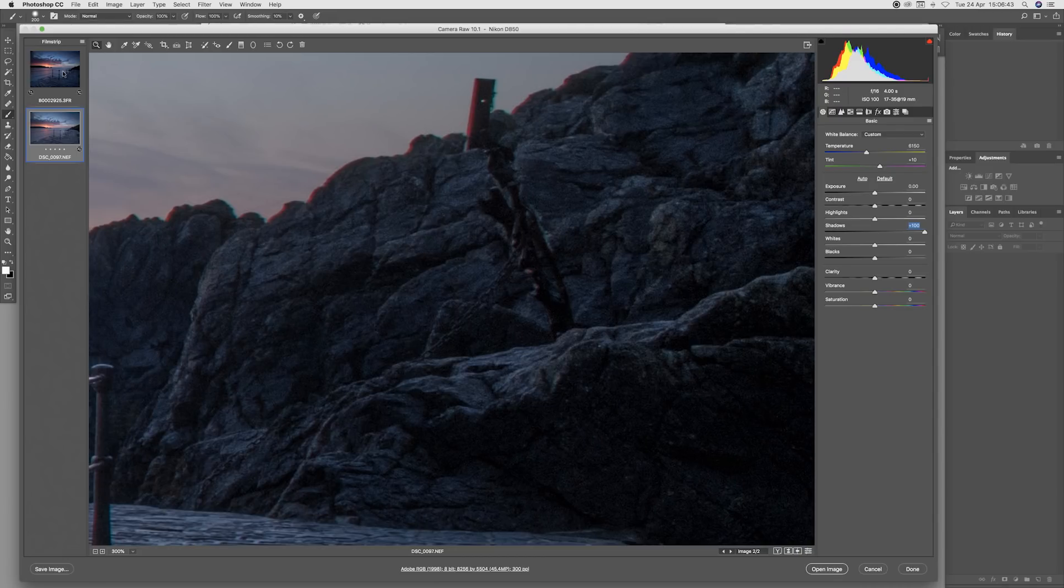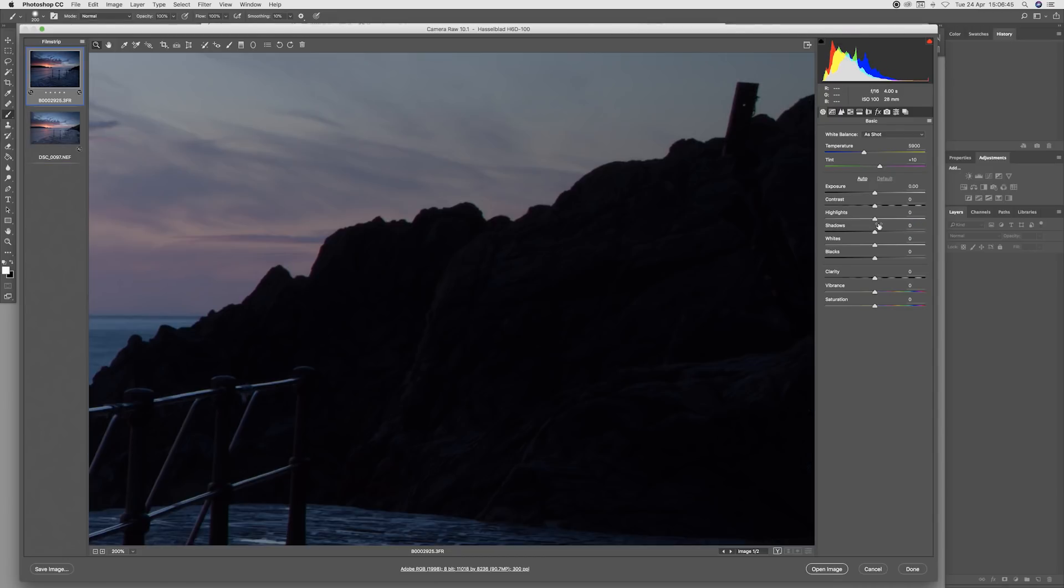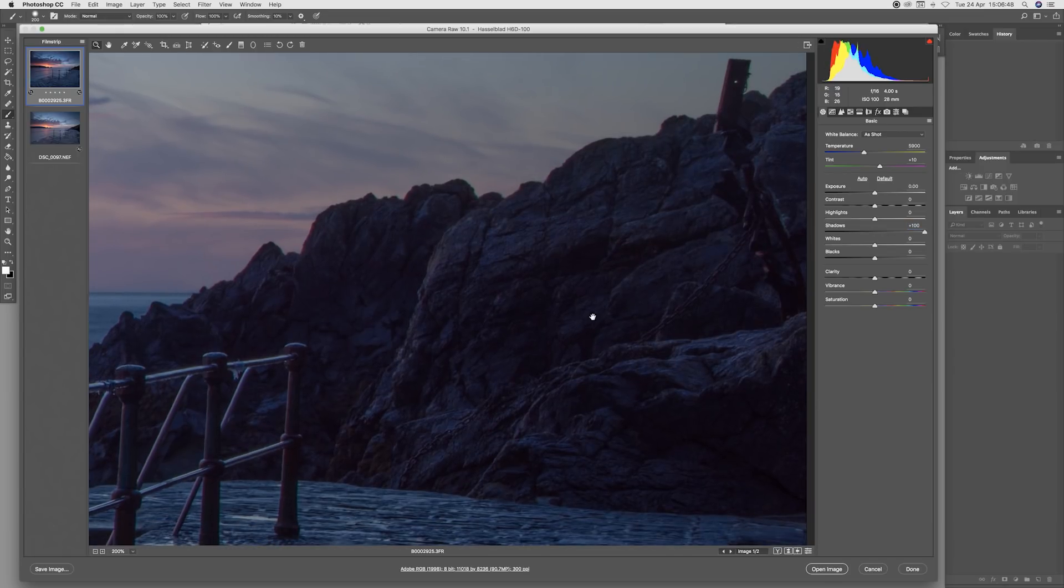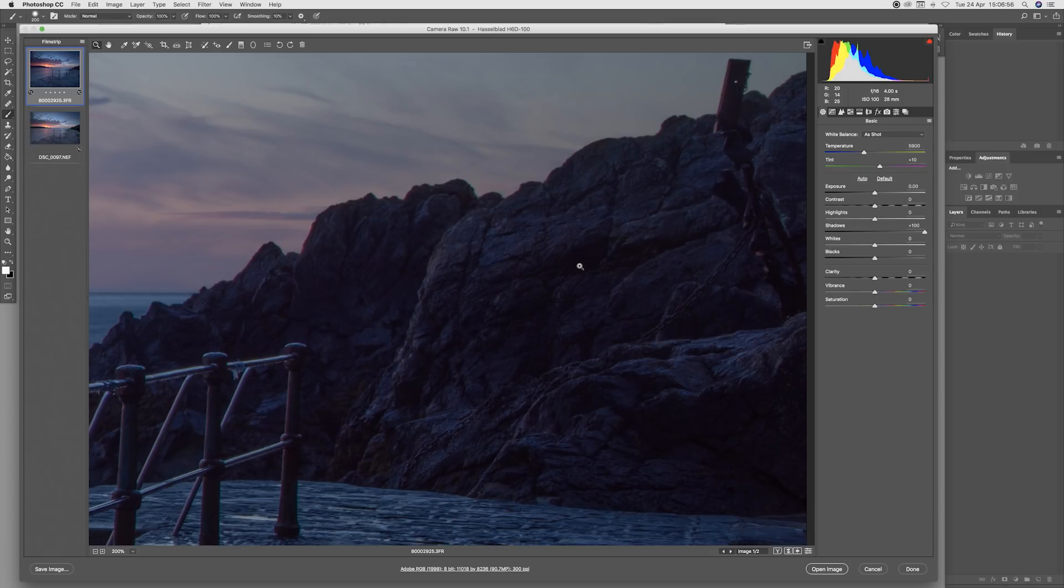Let's do the same on the Hasselblad shot. There we go, much much better result, beautiful detail. As a matter of fact that's very surprising - we've got significant detail pulled out from the medium format.